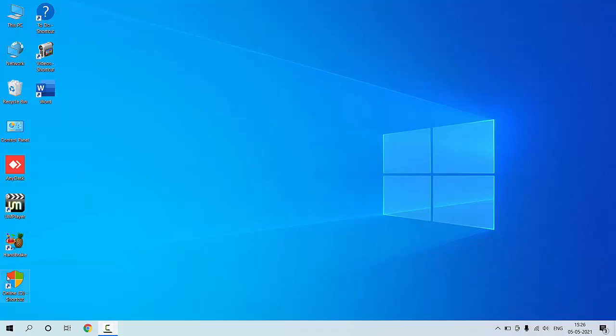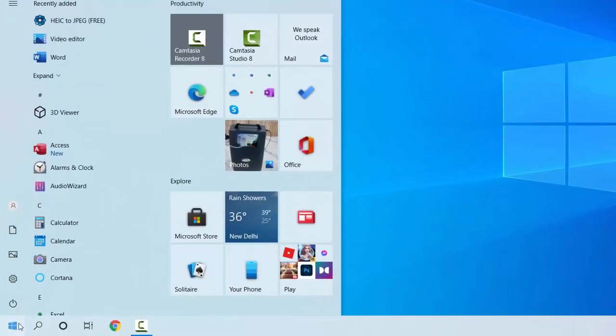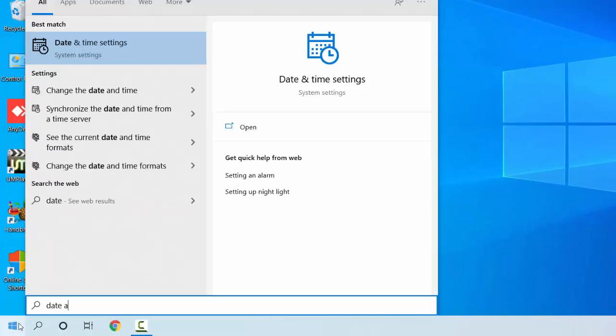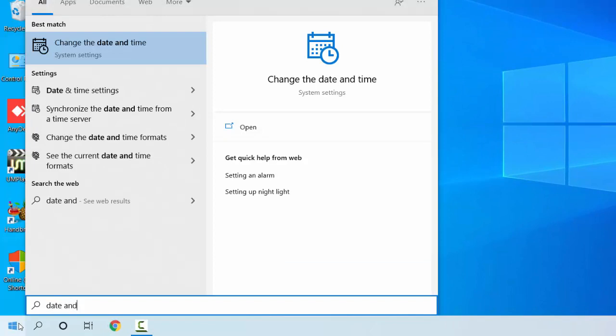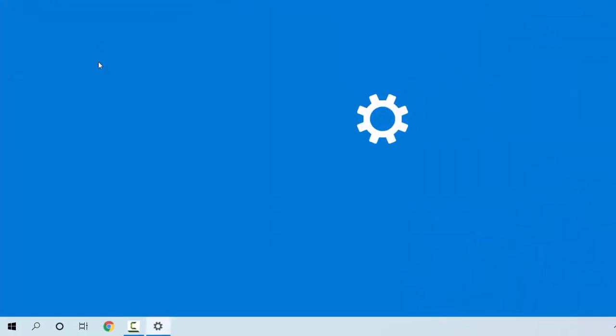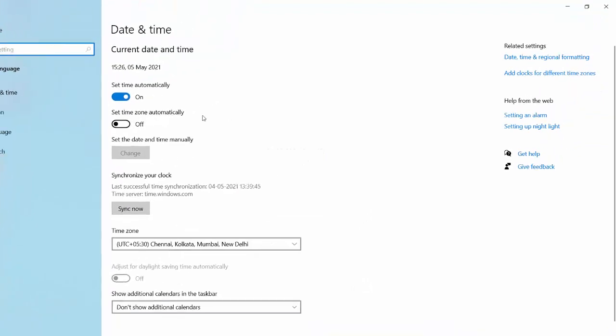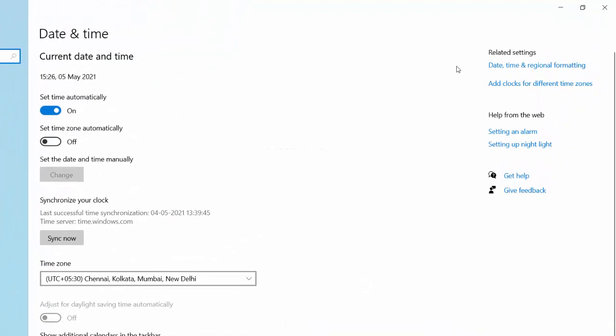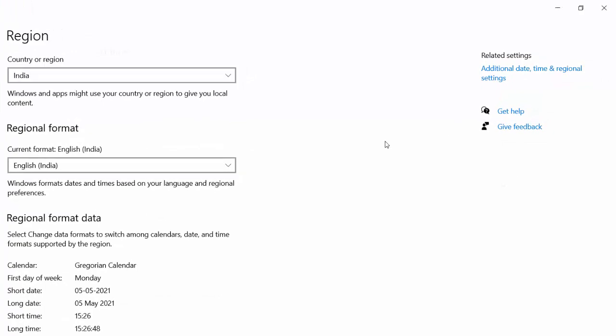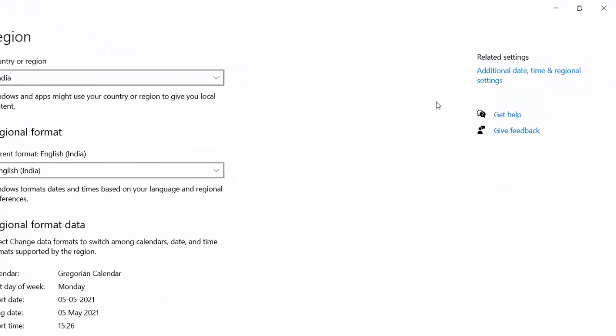So for this you need to go to start here. Click on start here, type date and time, click on change the date and time. Click on date, time and regional formatting.